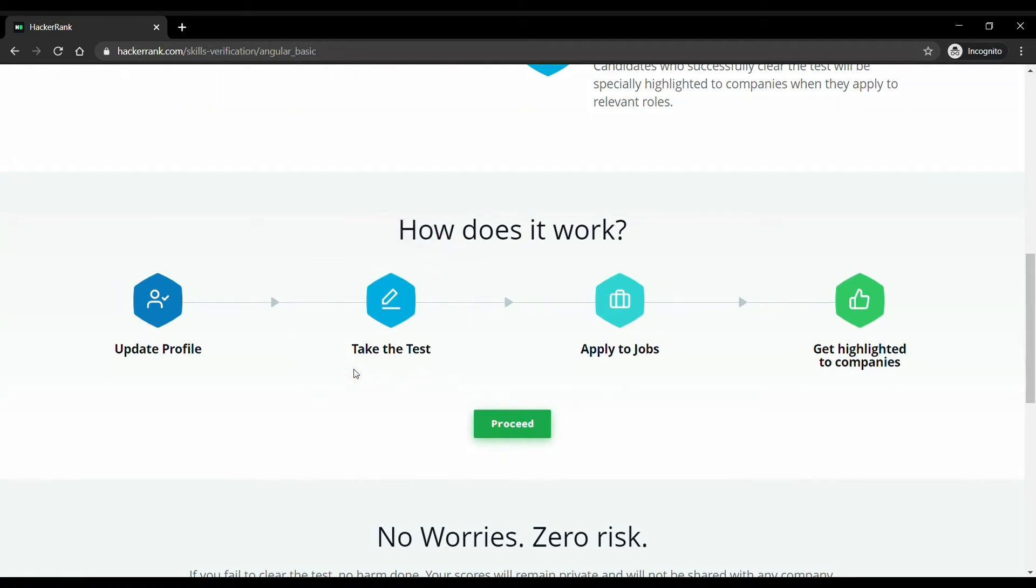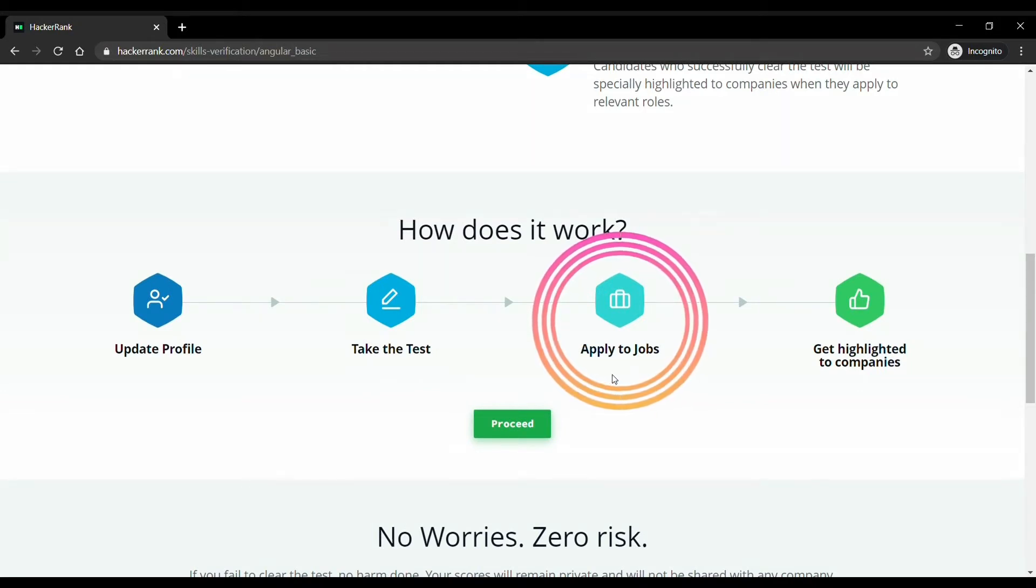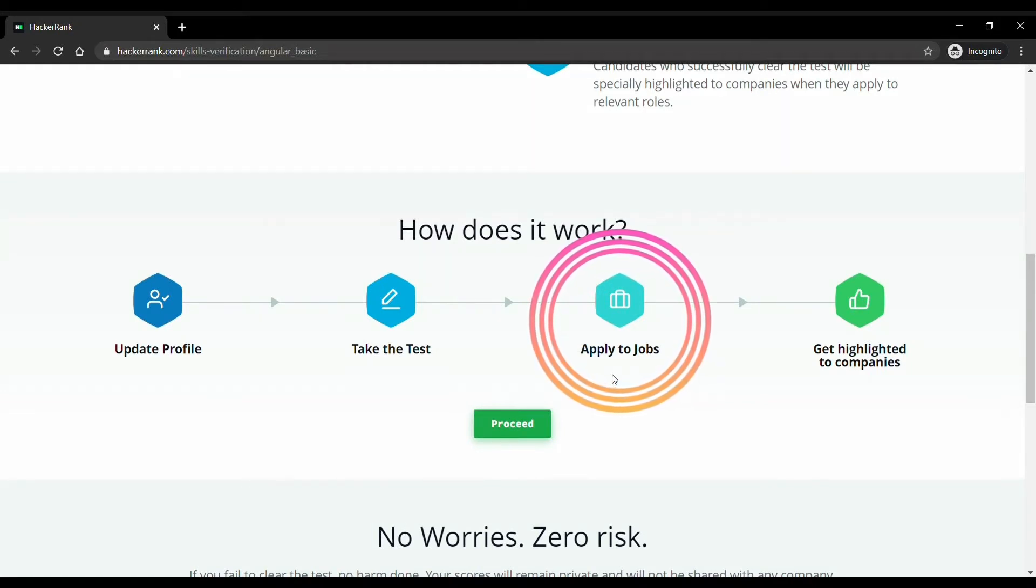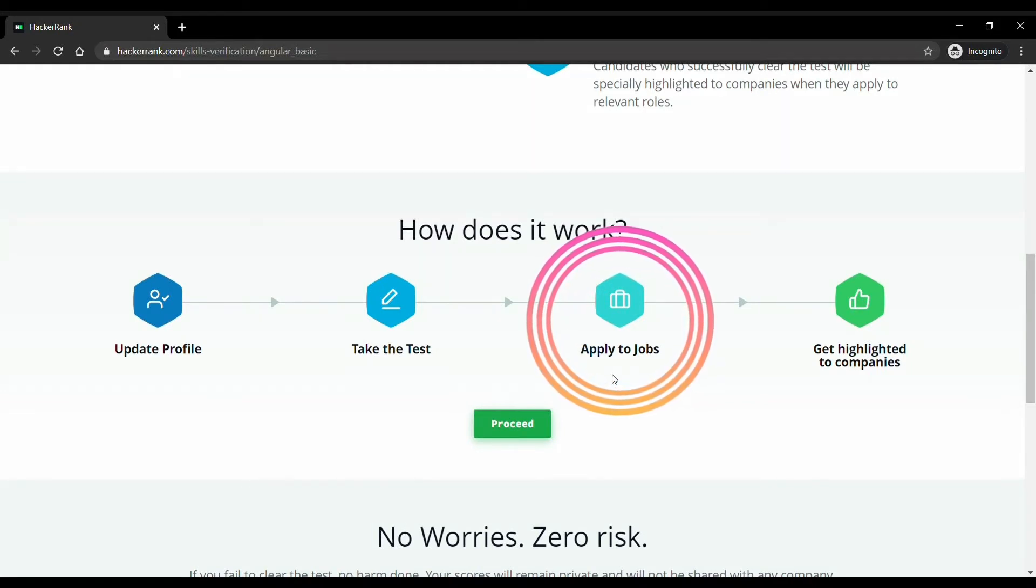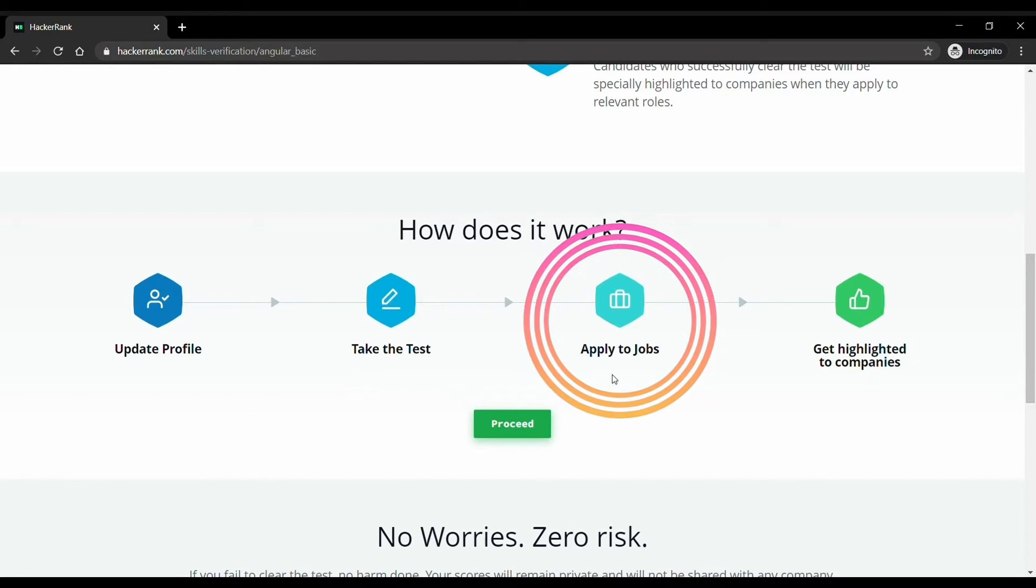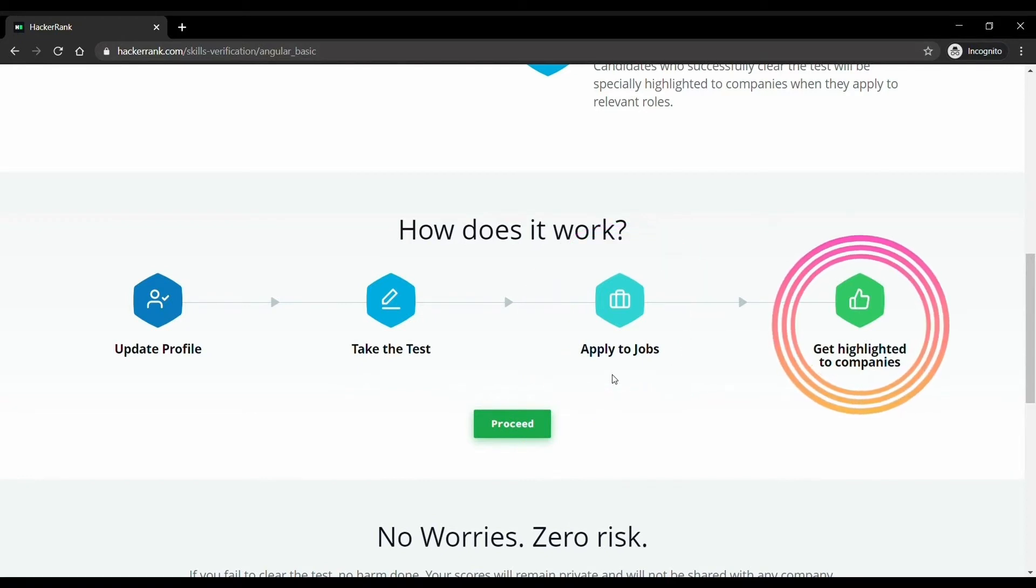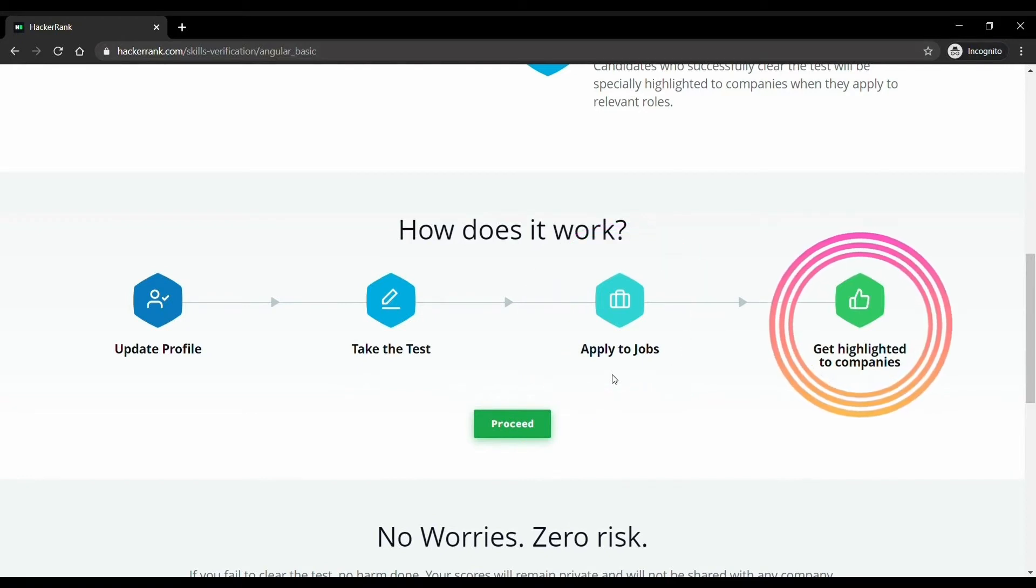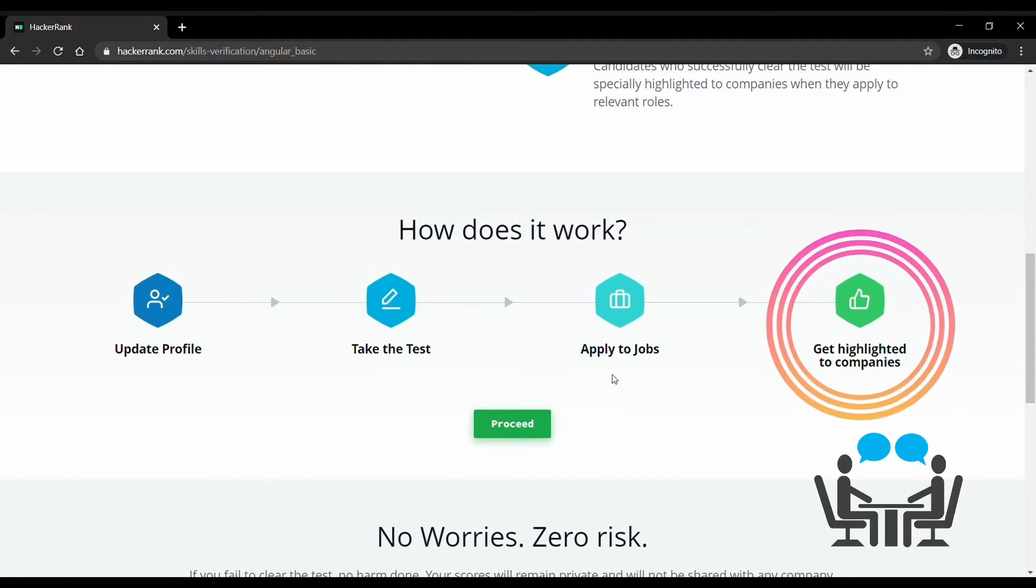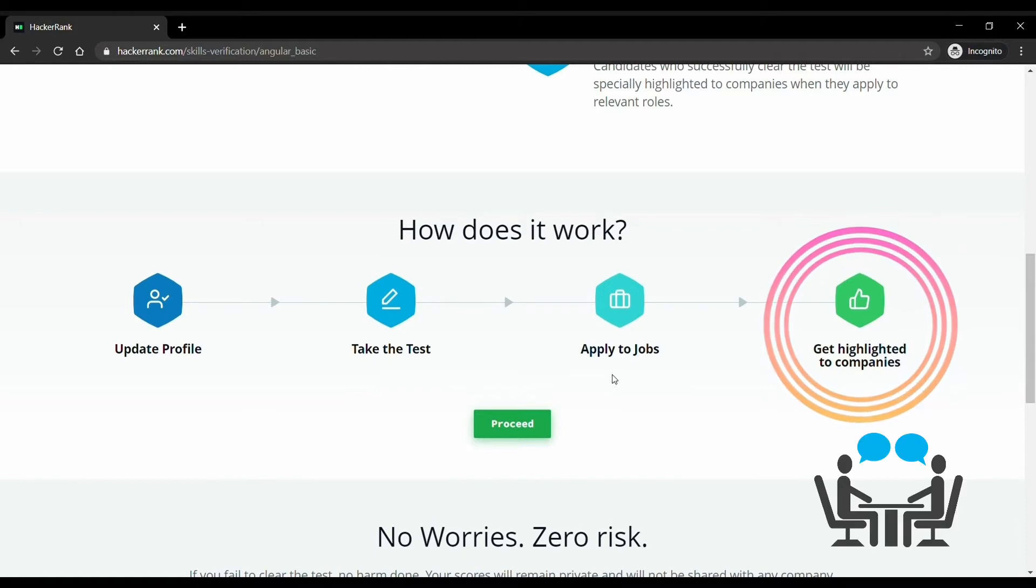This may help you to some extent in getting recognized, but don't get totally dependent on this certificate because this is only a certificate. Company will hire you on your skills and how you perform in their recruitment test.